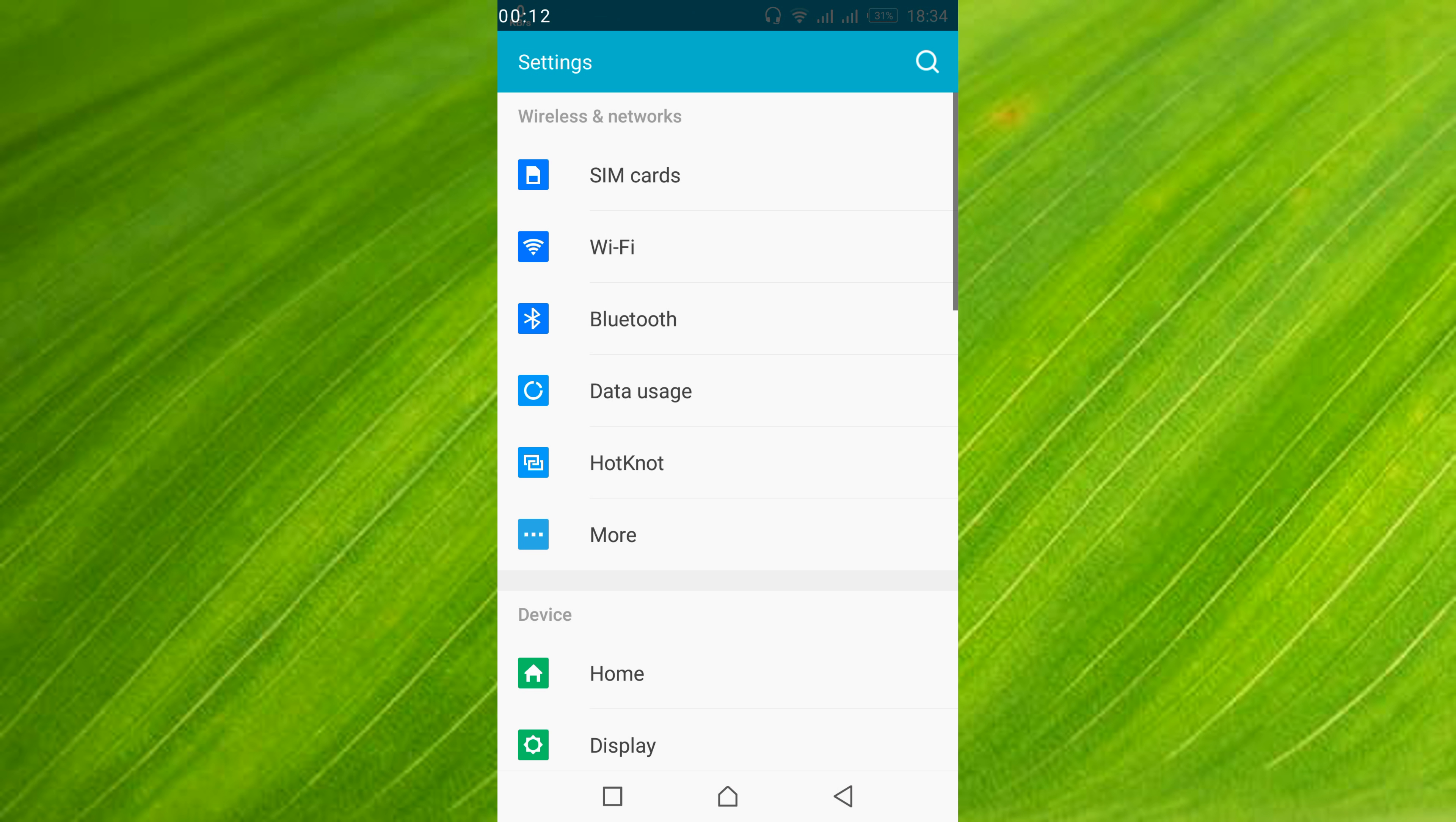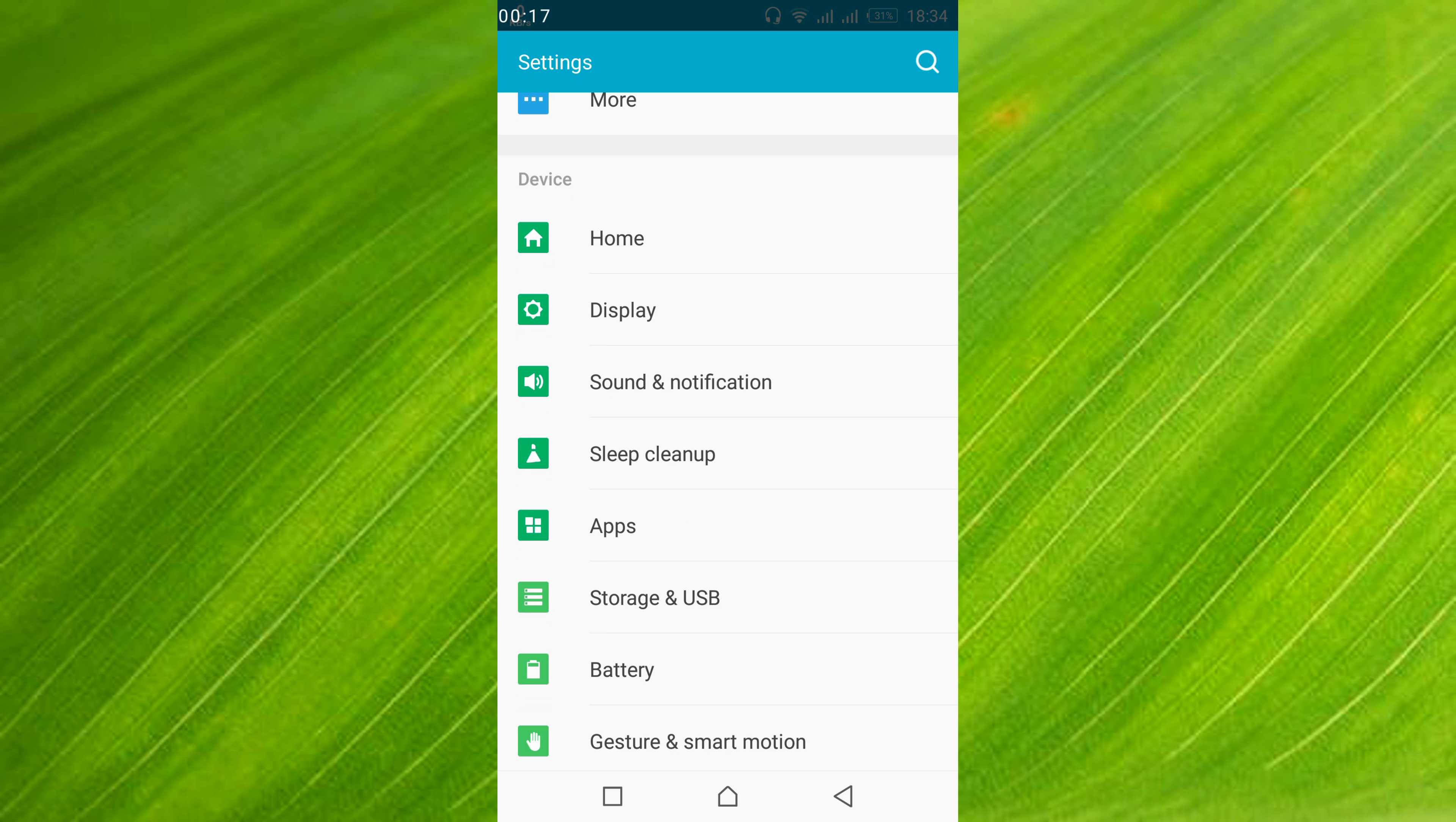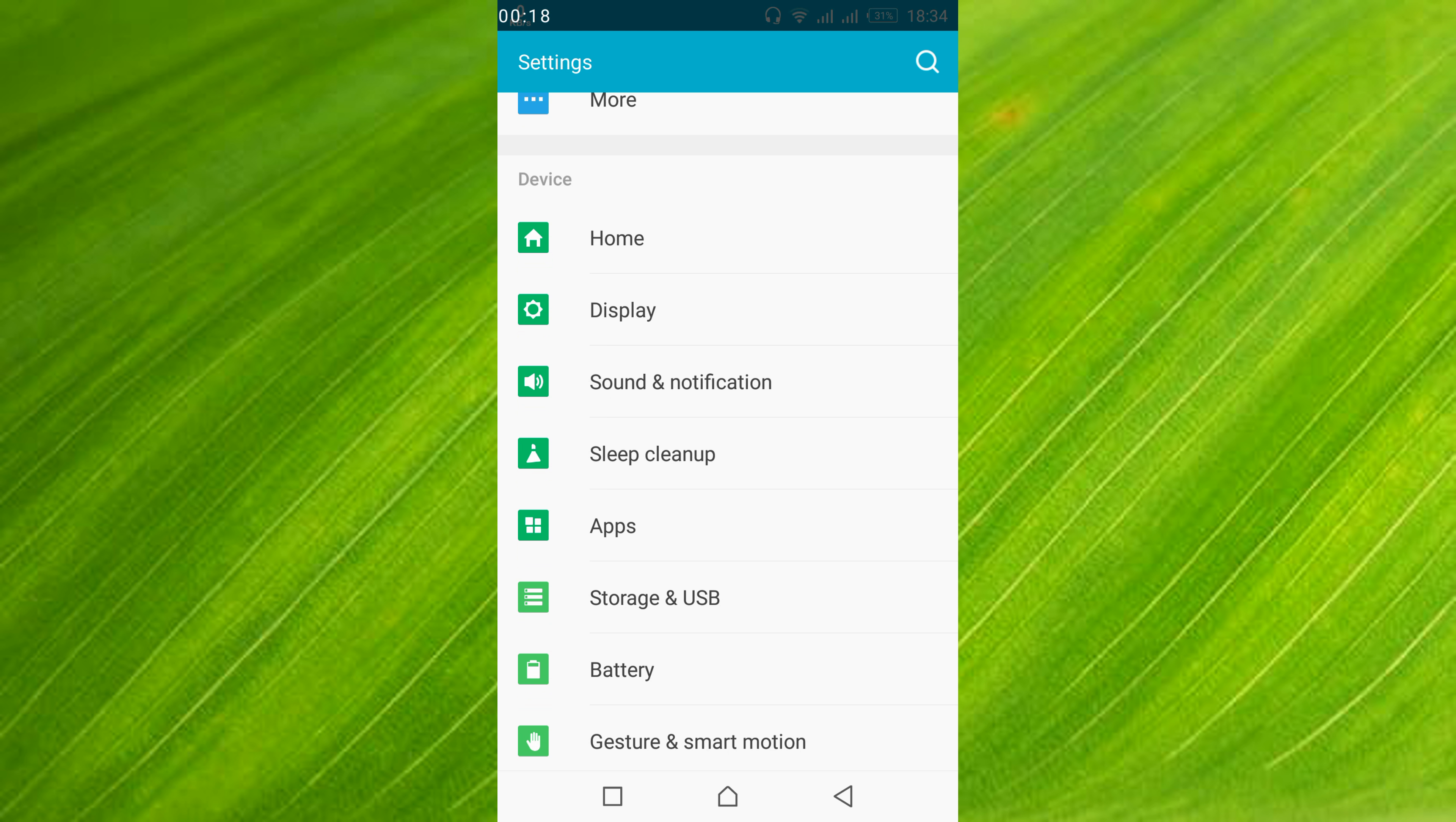Once you have opened your mobile settings, scroll down below and search for apps or application manager. In my case this is apps, in your case it might be application manager. So just go and open apps.